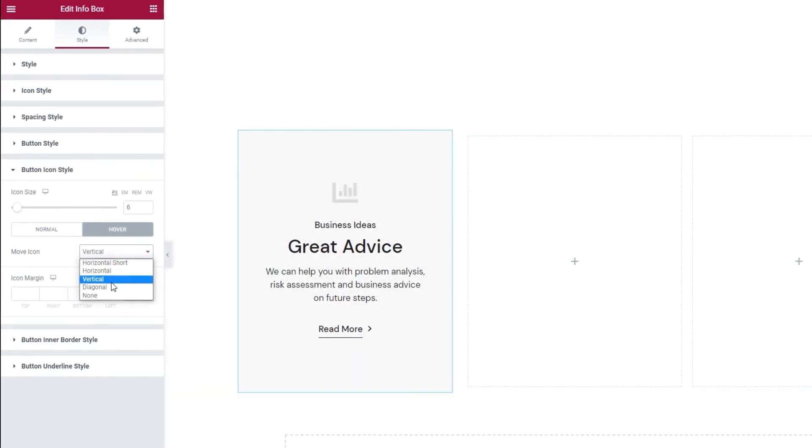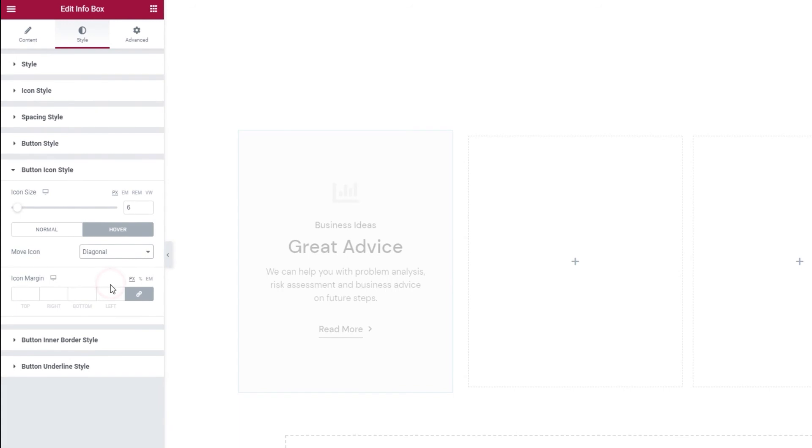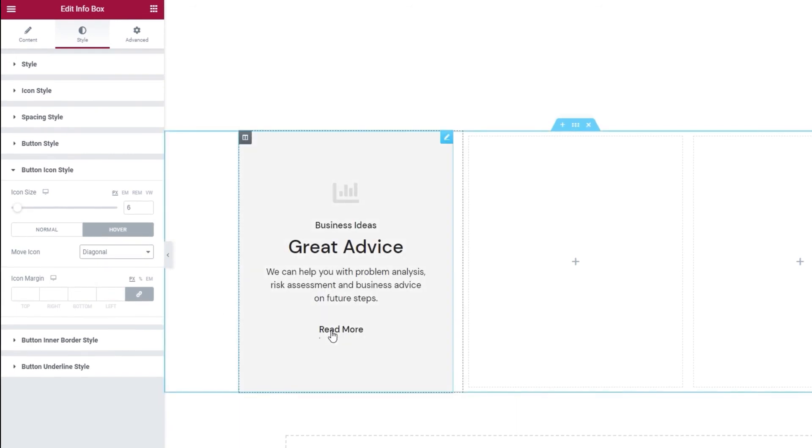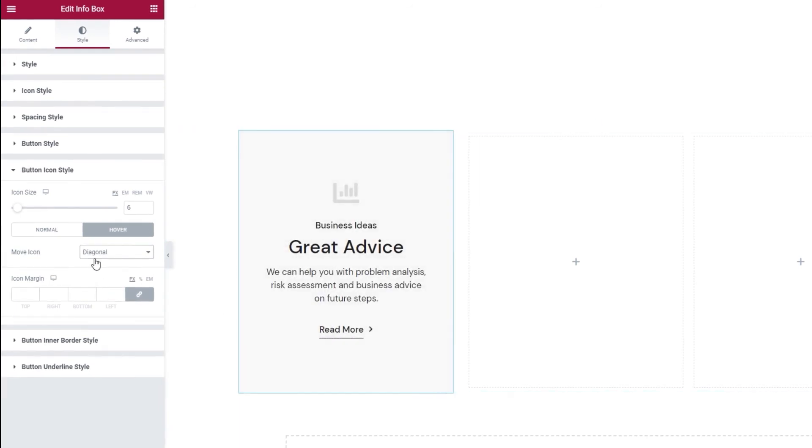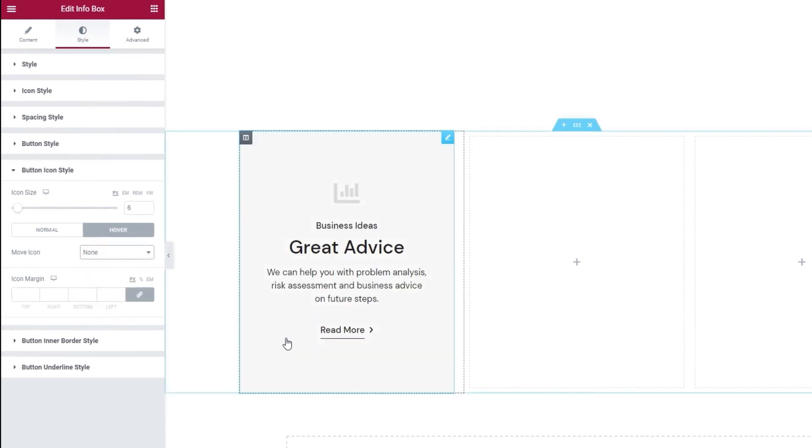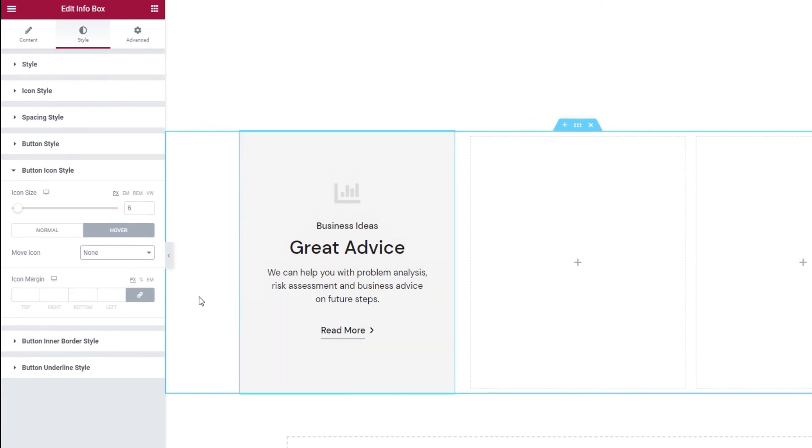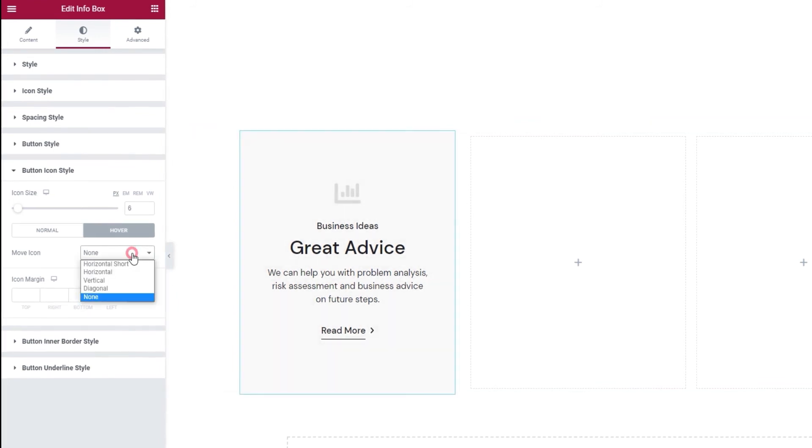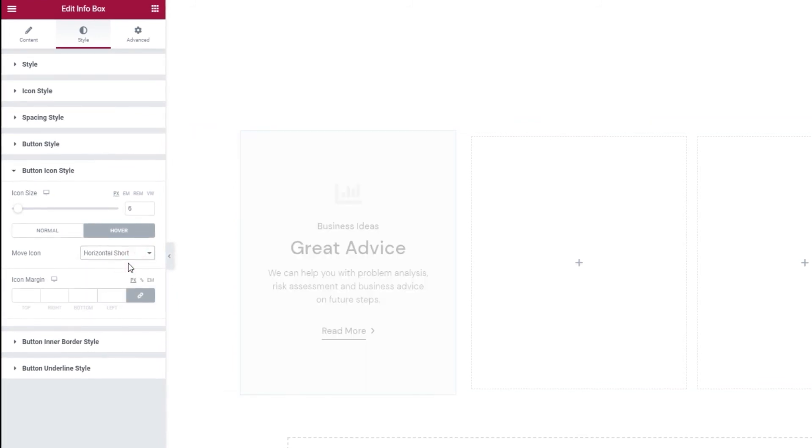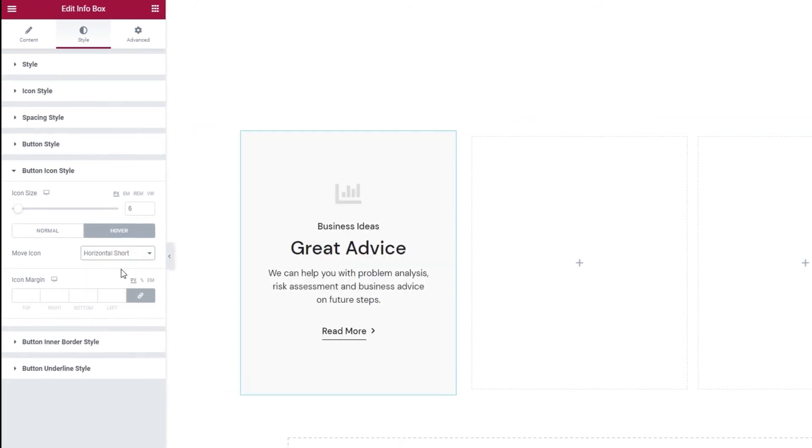And with diagonal you get this effect. And finally you can set it to none to keep the icon stationary on hover. For my button I'll keep the horizontal short animation.